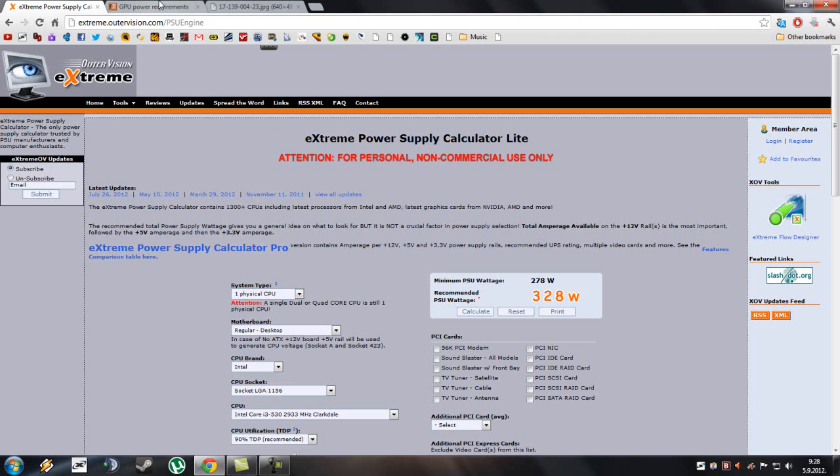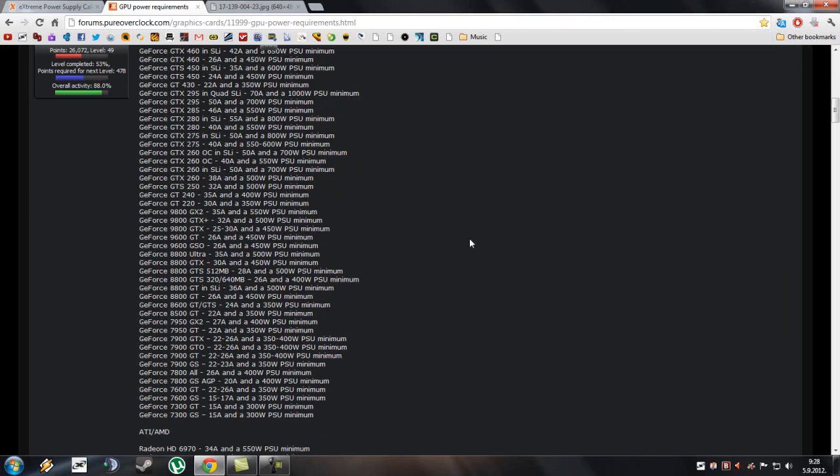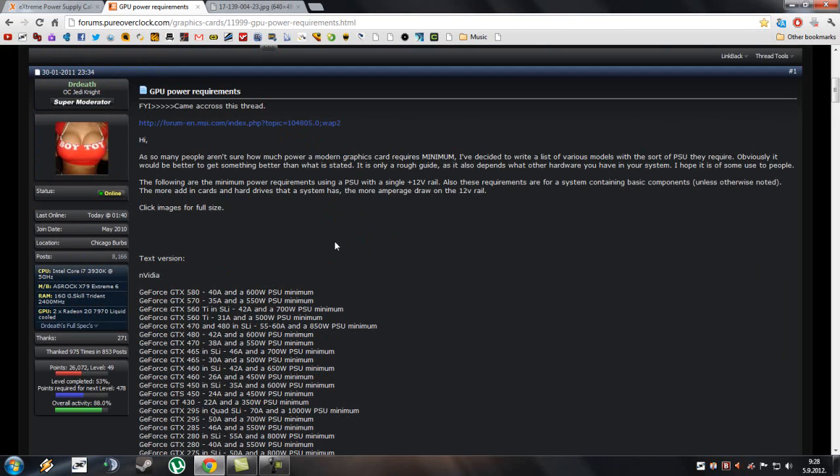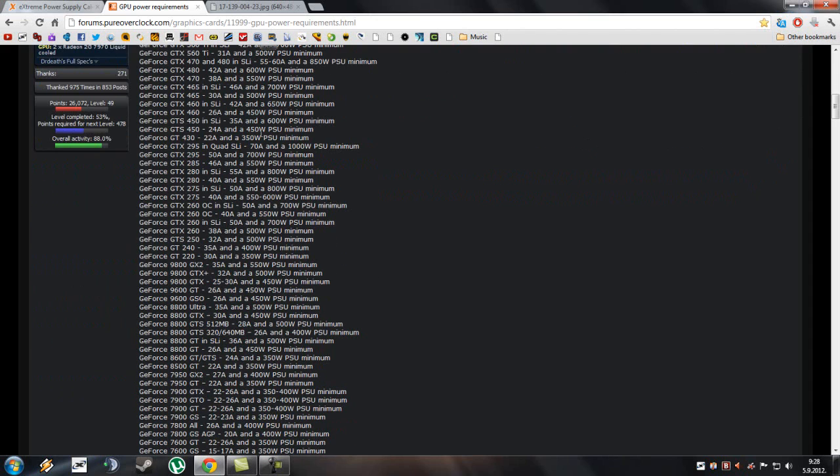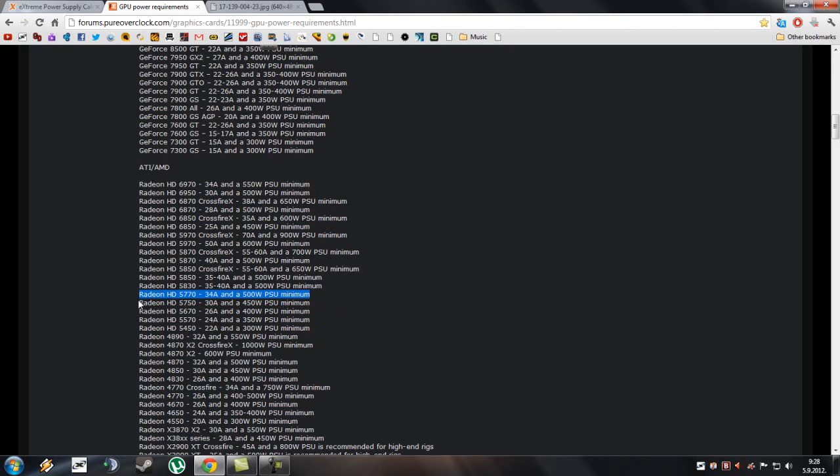Now, this does not mean that 300 watt supply will be enough for me. I found this here, some GPU information on the amperage that it needs on the +12V rail. And the +12V rail is the most important thing when you are looking for the power supply. Okay, so if we go here and it says Radeon HD 5770, which is my card, it needs 34 amps and a 500 watt PSU minimum.